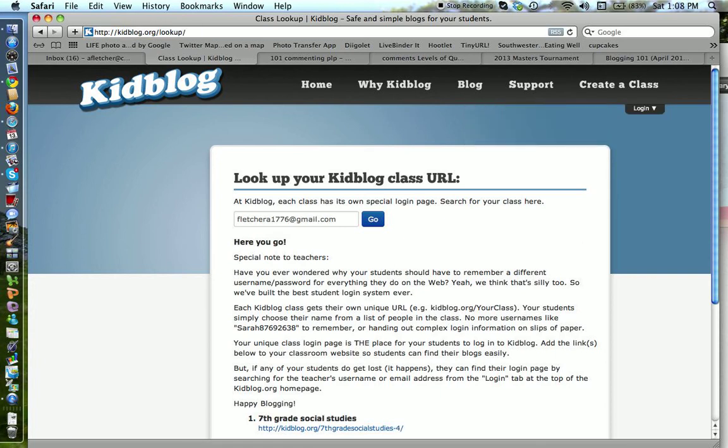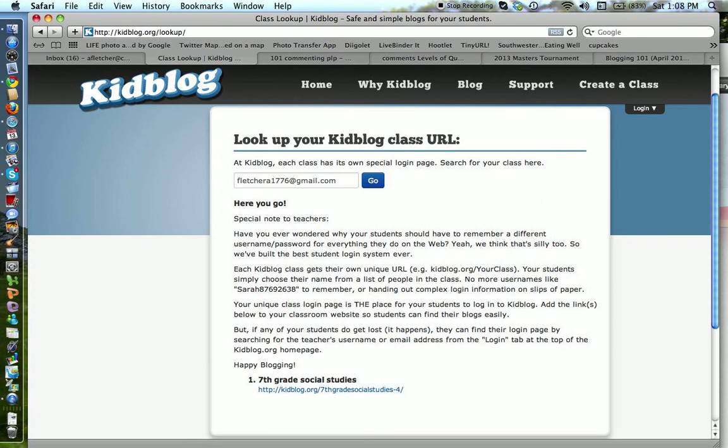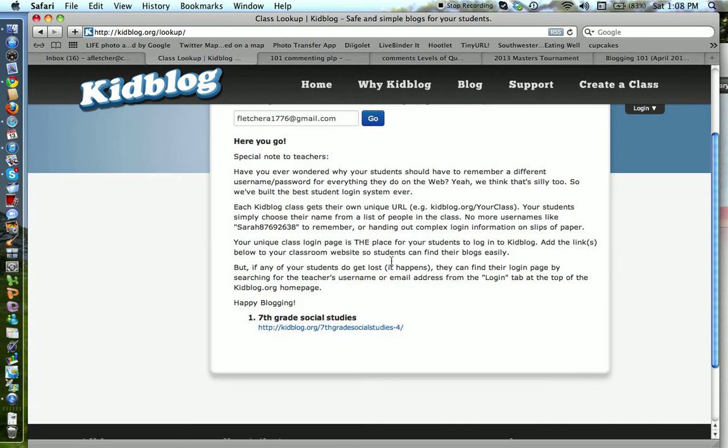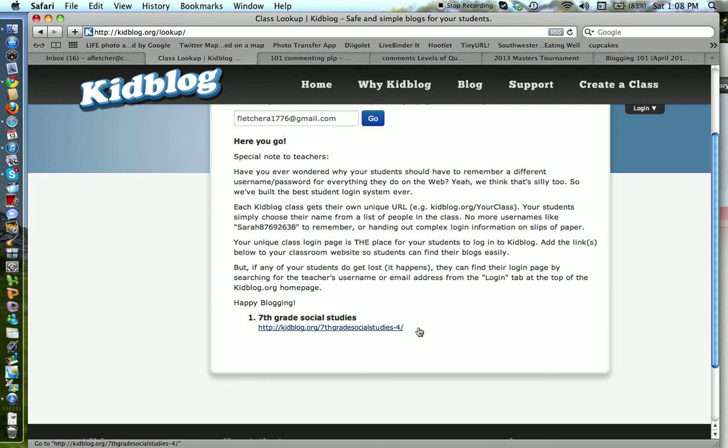I'm going to click on that, and if you go down and you notice at the bottom, I called mine 7th grade social studies, but for some reason they put dash 4, and it's probably because there are other classes called 7th grade social studies. So that's one of the ways you can find it if that has happened to you. It also speaks a little bit to making the name of your class something unique, so hopefully nobody else calls it that.